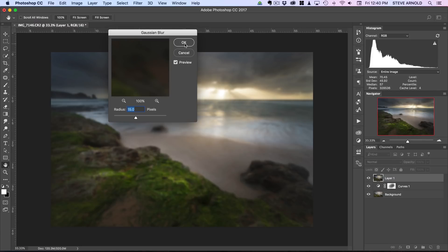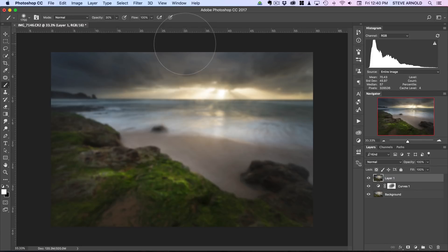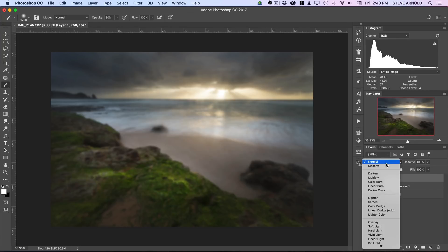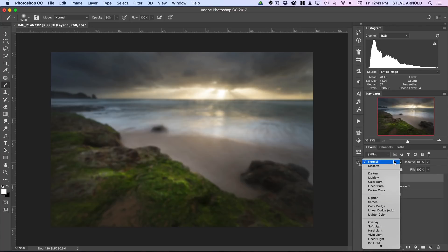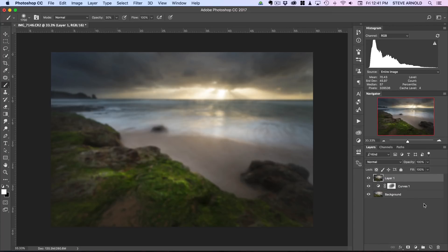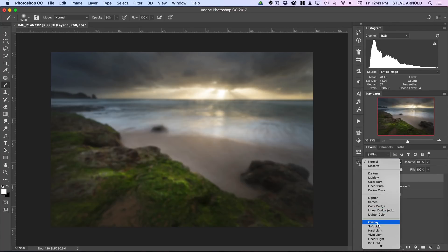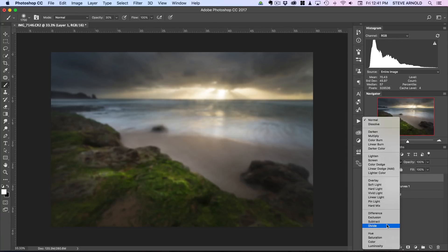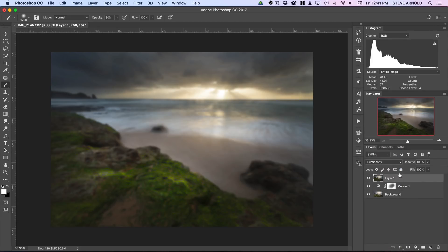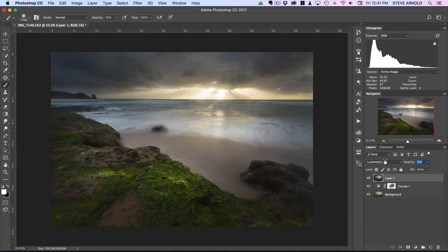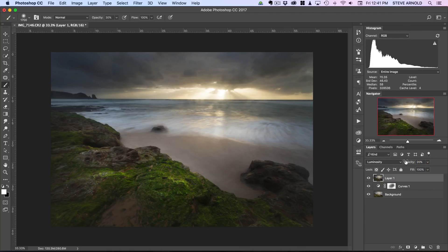15 pixels will do. Basically we've got a layer here which looks like the first stage of an Orton effect. Rather than go to overlay or soft light mode like how we would if we were doing an Orton effect, this time I'm going to go to luminosity, and then we're just going to bring the opacity of this layer all the way down to around about 10 between 10 and 20.